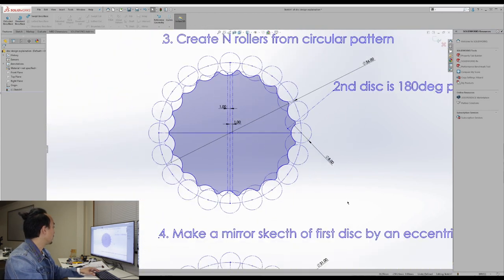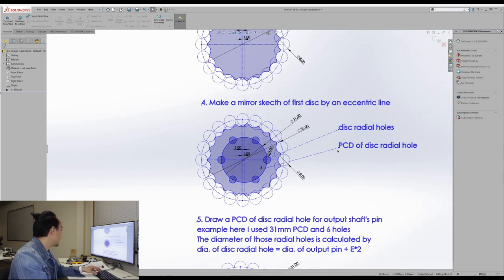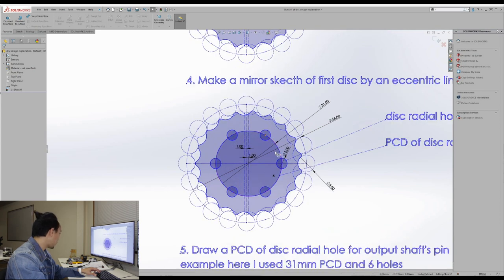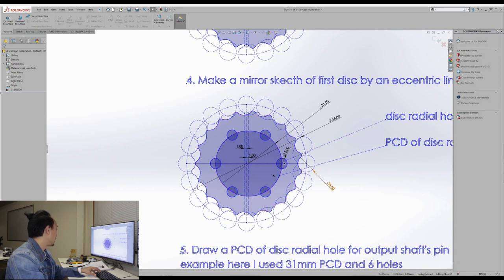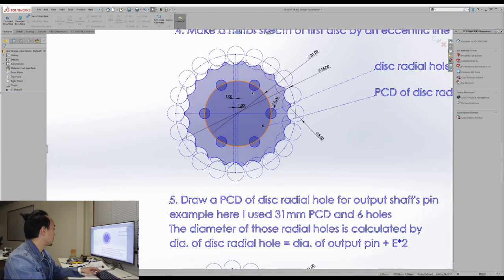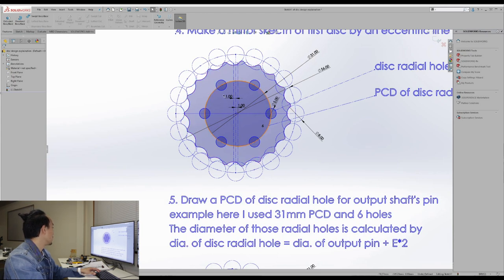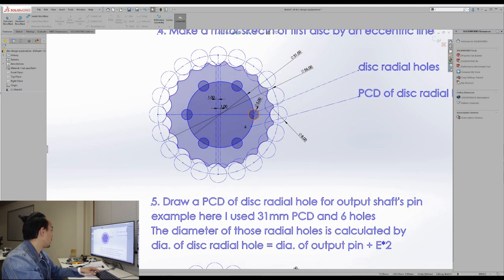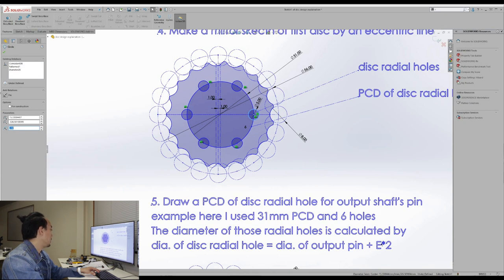Then next, we're going to make the PCD of this radial hole, which means this circle. So this circle is the PCD of the hole that the output shaft pin is going to pass through. So for example, here I used 31 millimeter PCD and six holes. So you can use any size as you want and also many holes. So the diameter of these circles can be calculated by using this equation, which is equal to diameter of the output pin plus E times 2.